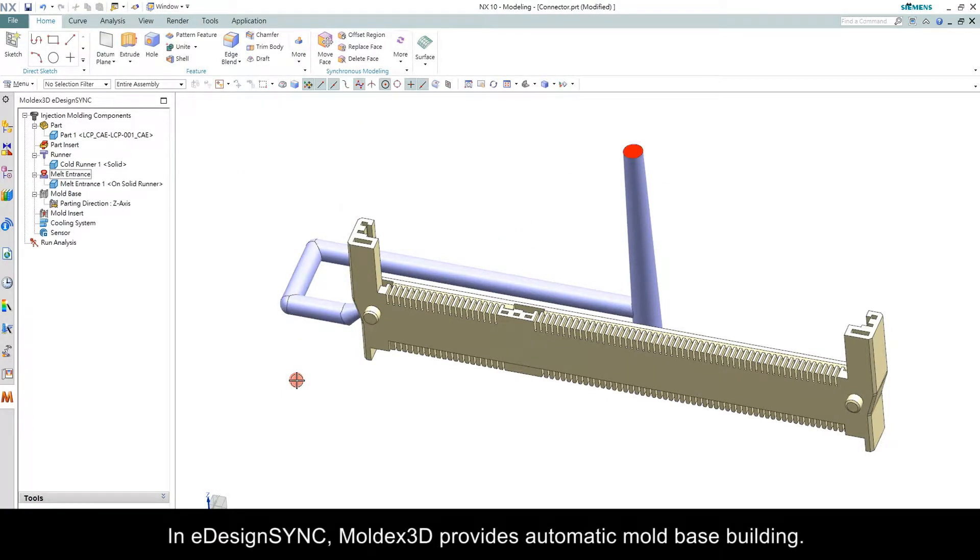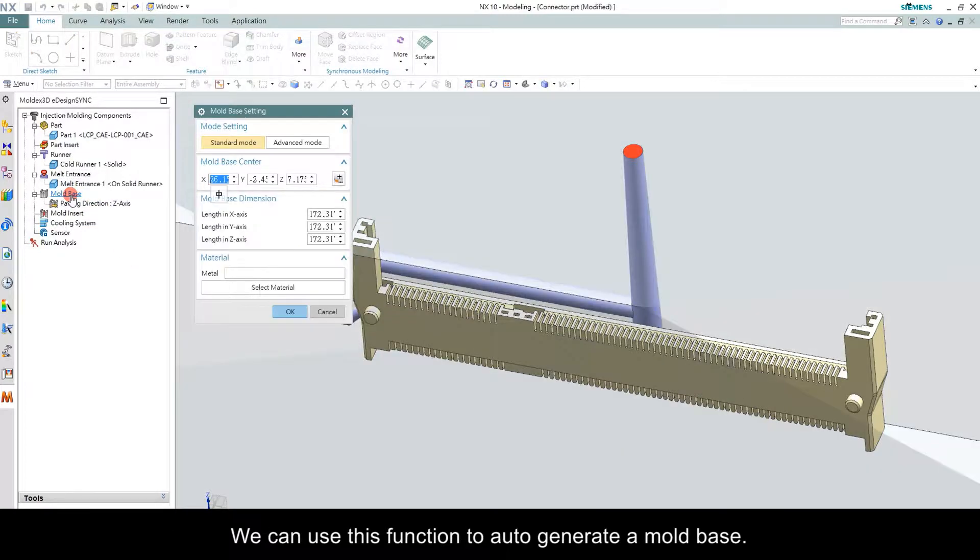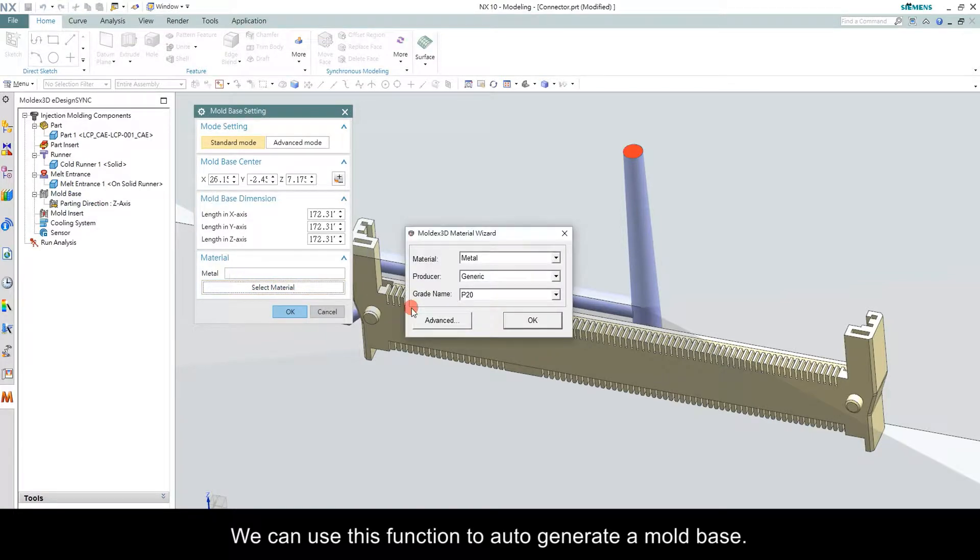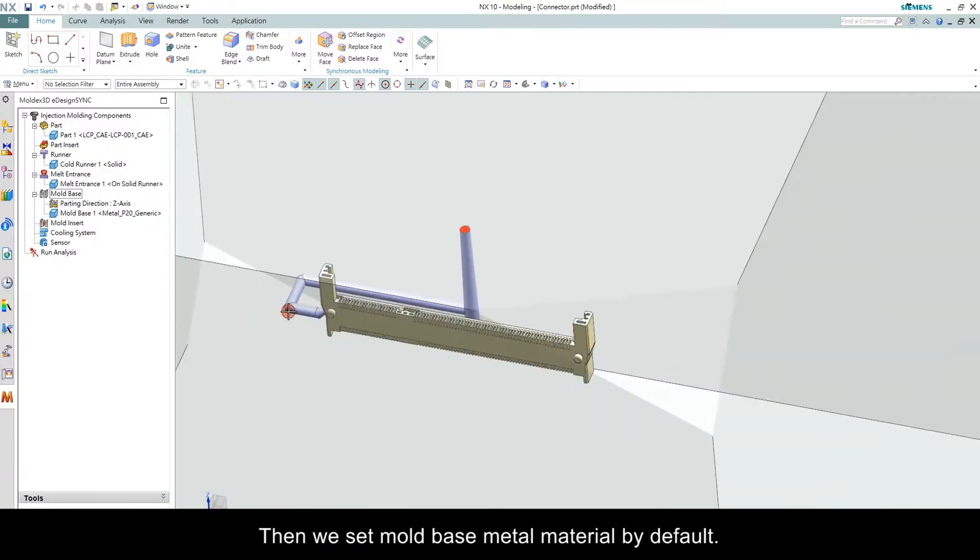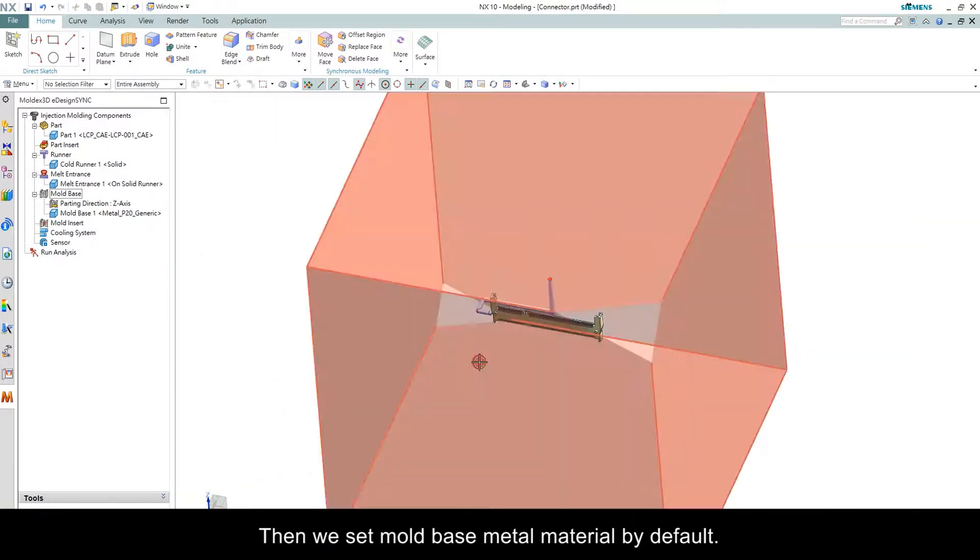In eDesign Sync, Moldex 3D provides automatic mold base building. We can use this function to auto-generate a mold base. Then we set the mold base metal material by default.